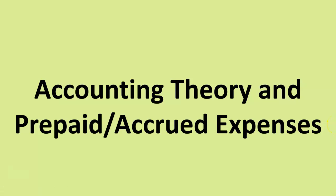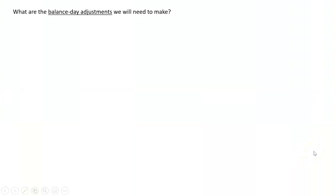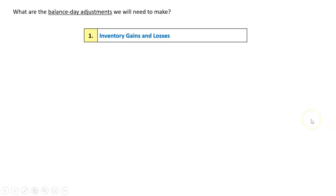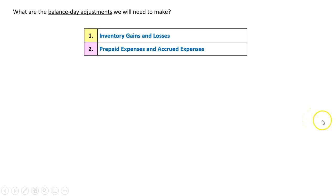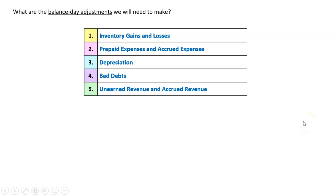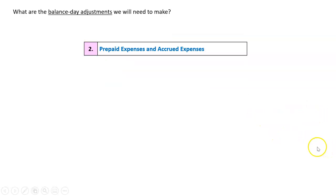There might be some questions asked about the accounting theory in relation to prepaid and accrued expenses. So let's talk about what the balance day adjustments we're going to need to make are. There are pretty much five: inventory gains and losses, which we've already done; prepaid expenses and accrued expenses, which is this chapter; depreciation; bad debts; and unearned revenue and accrued revenue. For all of these, the accounting theory says the same thing — we just apply it differently to each. So we'll start with prepaid and accrued expenses.